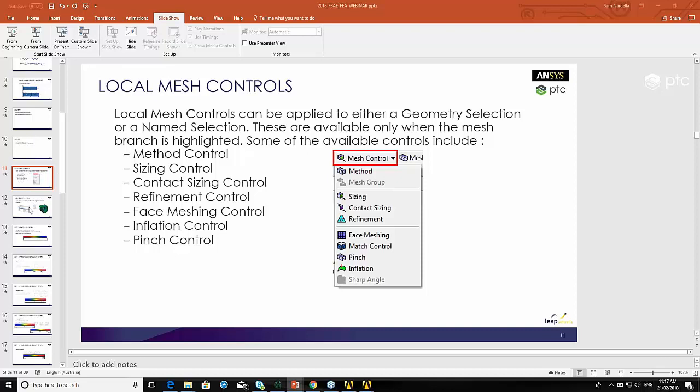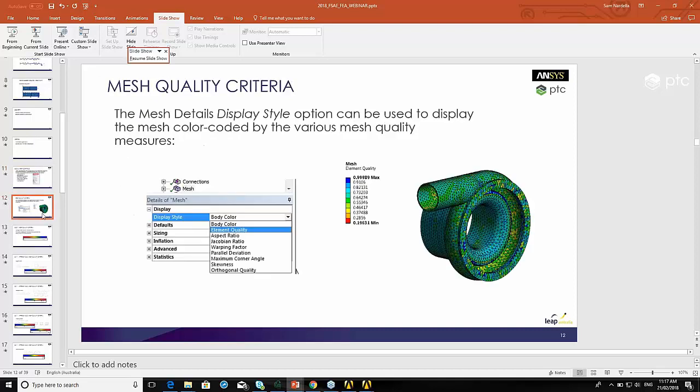When we look at how good our mesh is, what we can do after we've got a mesh is display certain element metrics. For example one of them is element quality. You can show a contour plot of the element quality and you can see where your good or bad elements are in your model. Then you can change the mesh to try and improve on those areas. There's quite a few different mesh metrics that you can look at. The primary one by far is the element quality. This will give you a good indication of how good or bad your mesh actually is.